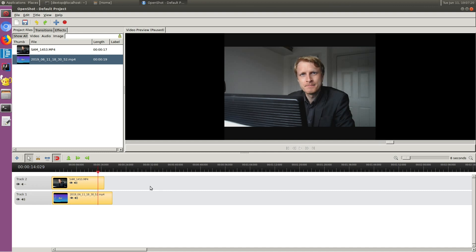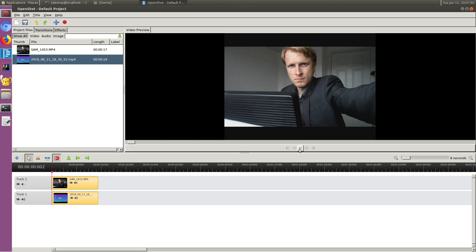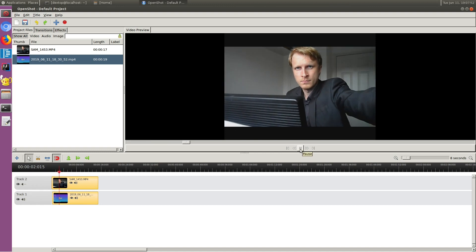So far I've learned a couple of shortcut keys on the keyboard. The left and right arrow keys let you skim through the timeline. Then you select a track — I think it doesn't matter which one you select — and if you press C it makes a cut at exactly that location on both tracks. You can then right-click on a segment and say Remove.